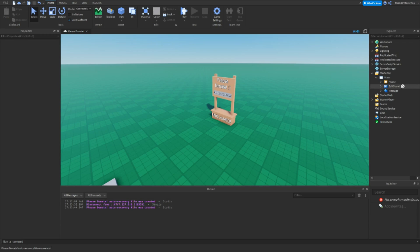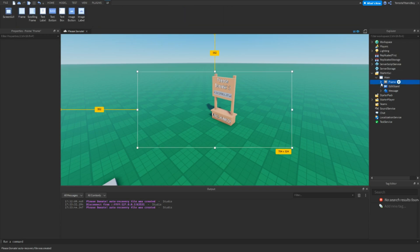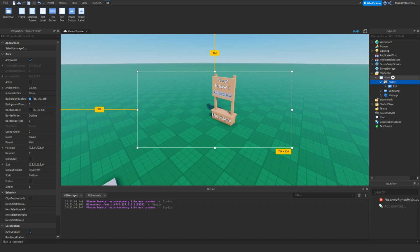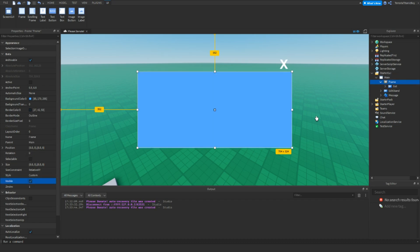First thing you want to do is go to the StarterGUI inside the workspace. If you don't recognise any of this, it means you have missed part 1, and so you should definitely go and see that. There will be a link in the description for the playlist. Go inside the frame and you might want to make this visible, and add in a text box.